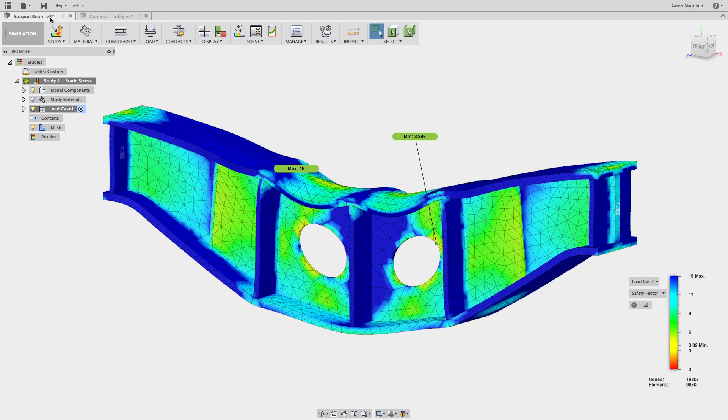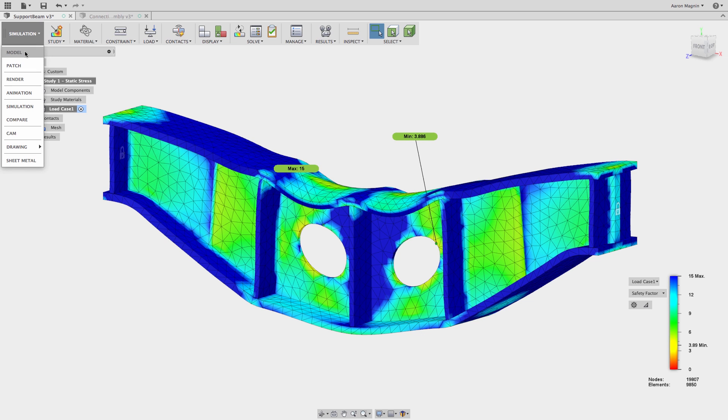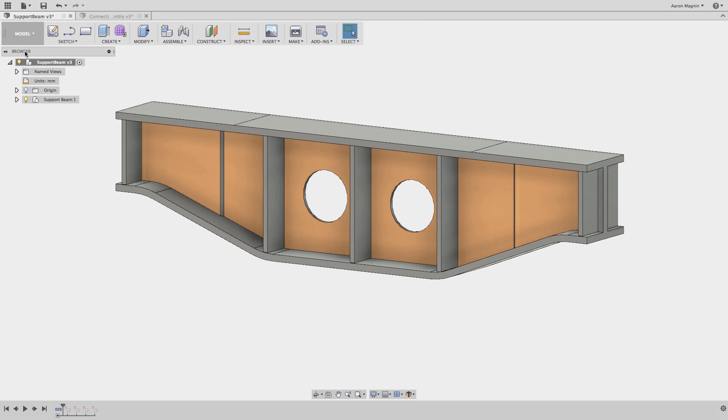Here you have the initial design and initial results showing that the factor of safety is approaching four. Depending on the application, you can interpret this as being overbuilt. So let's try to optimize it a bit.